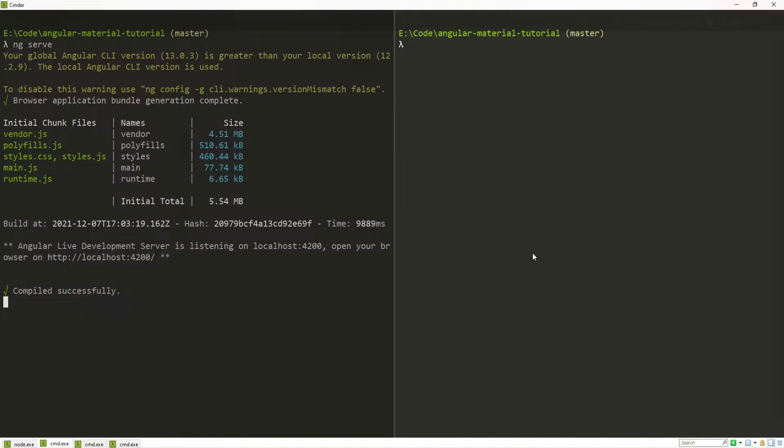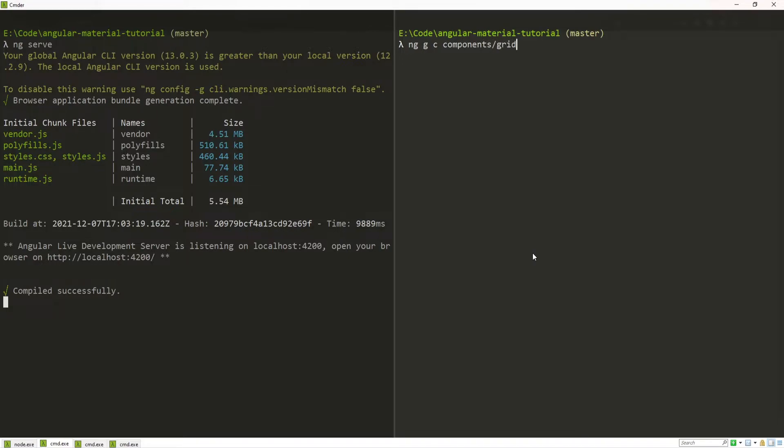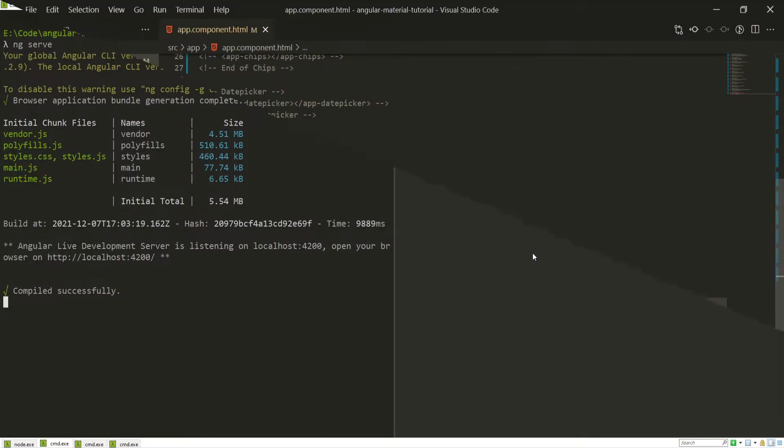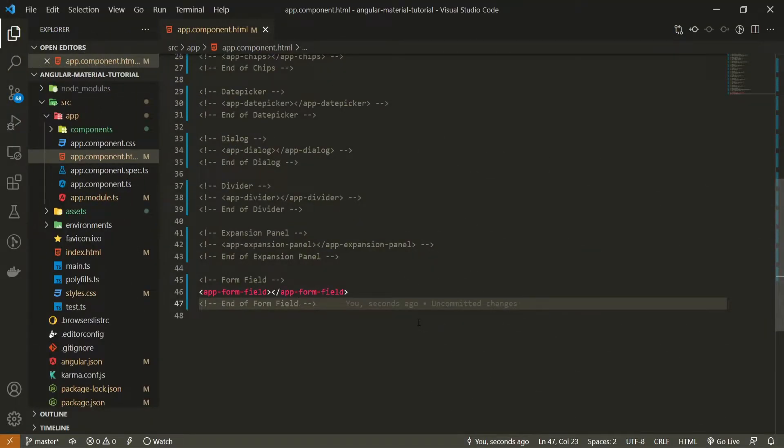As with all other components we will create a specific component for this grid list as well. Here I will use a command of ng g for generate, c for component and I will generate my component in components slash grid list folder. Once the component is generated we can use it in our app component HTML file.